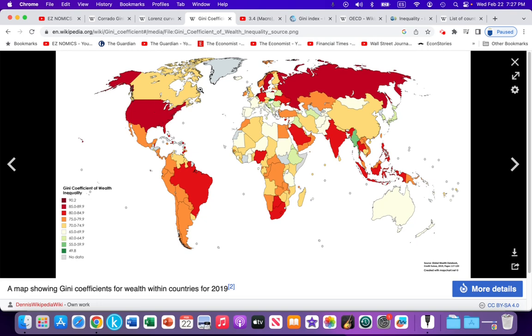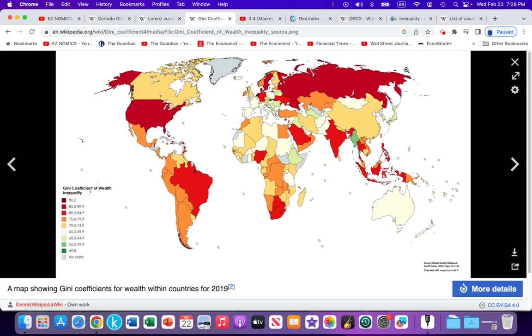For the U.S. compared to other developed nations, we can see that Canada has better wealth distribution. European nations have better wealth distribution with the exception of Germany and Sweden. And Australia, New Zealand, to a degree Japan, South Korea have better wealth distribution relative to the United States.